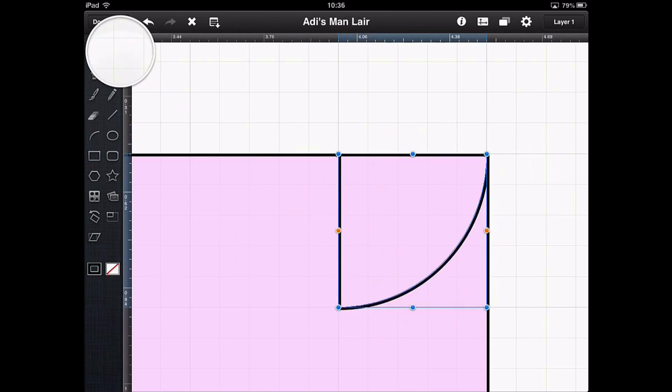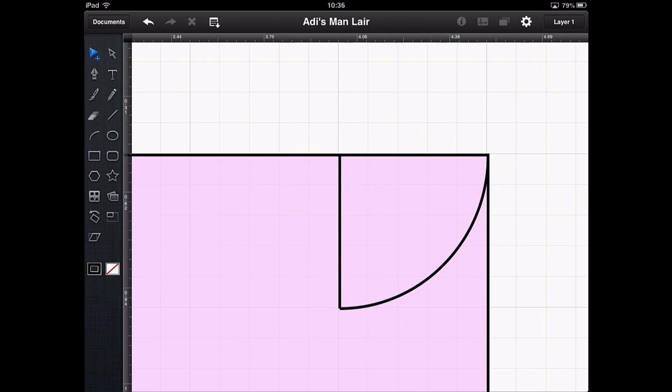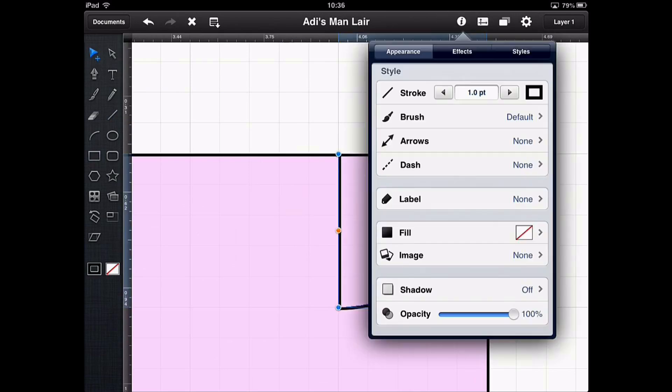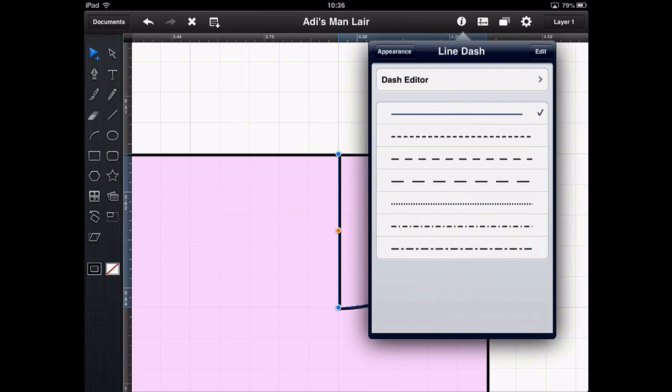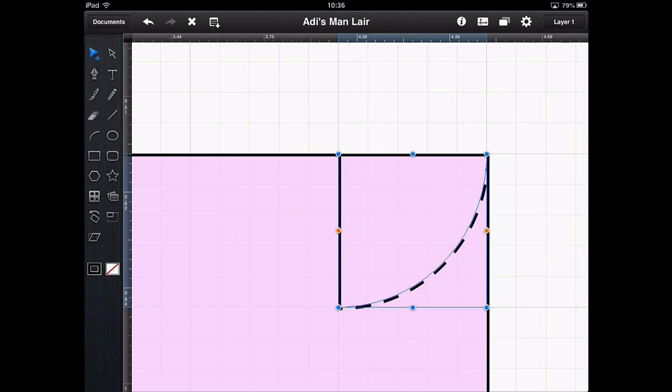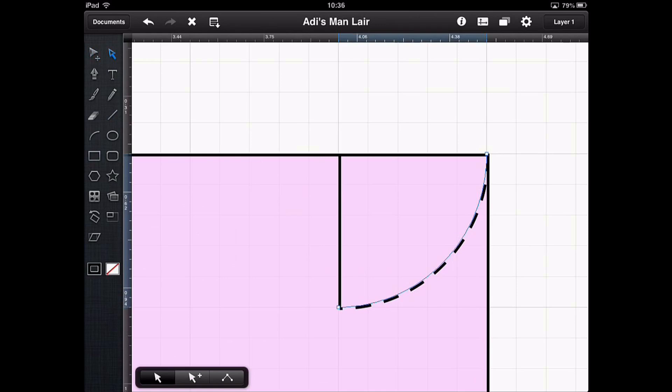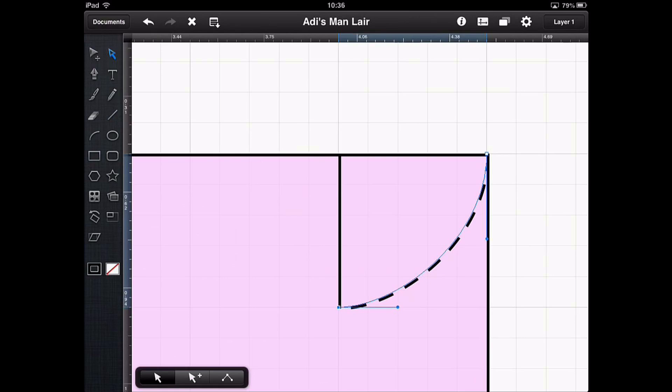Now I can also by keeping that line selected and then going back into the appearance options, change it so that line isn't actually just a solid line. It's a dashed line like so. And you can now see it starts to look a lot more like a door. If at any point of course you want to change the curve, you do this like we did in the first tutorial using the blue balls of the node editor.